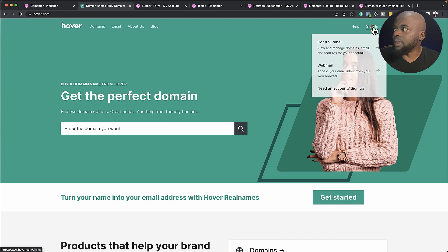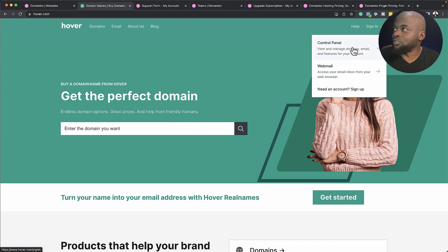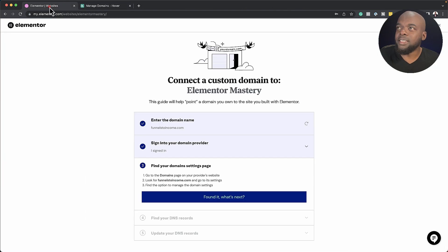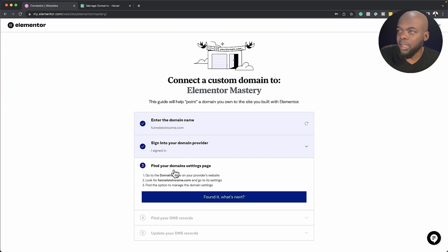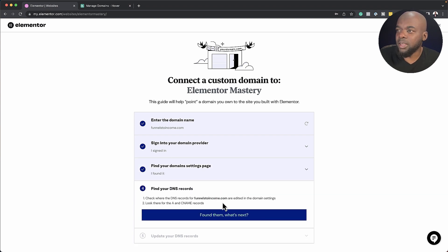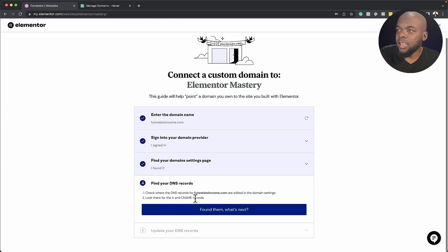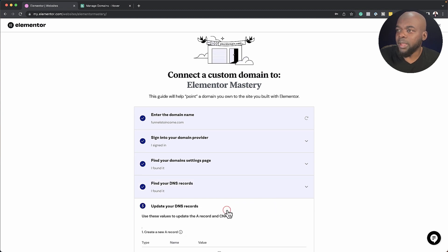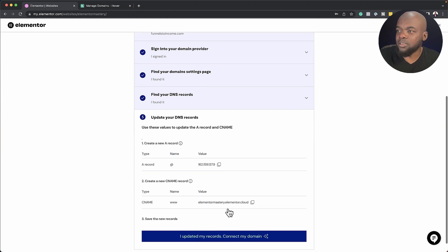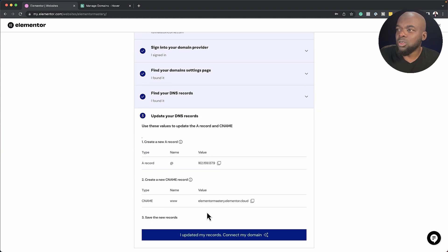So we might as well sign in and follow the instructions. Next, I'm going to come and see what I need to do next over here. And that is find domain name settings page. I'm going to go and click on that and then find your DNS records. I'm going to go ahead and click that as well.